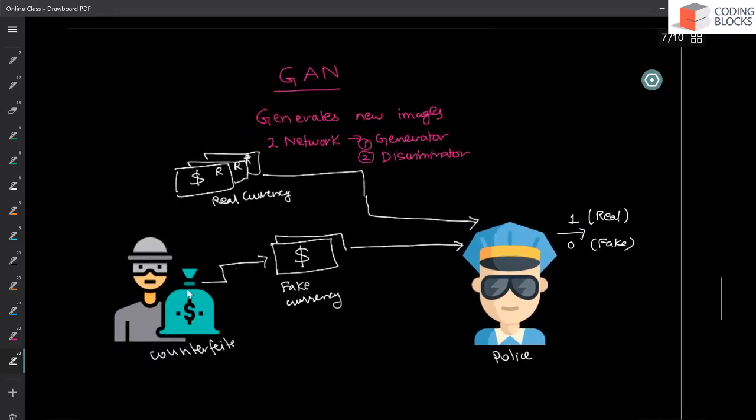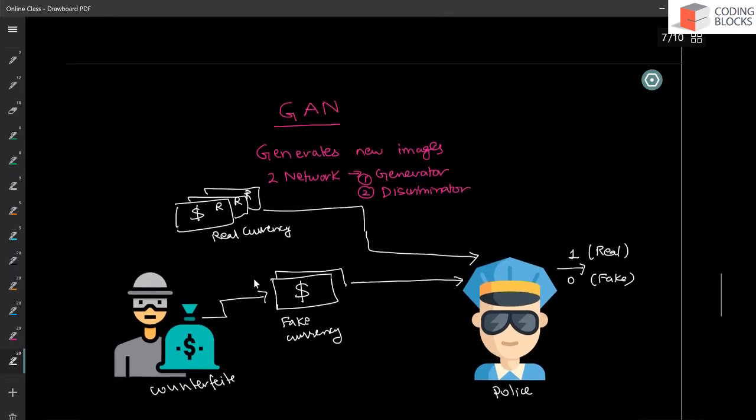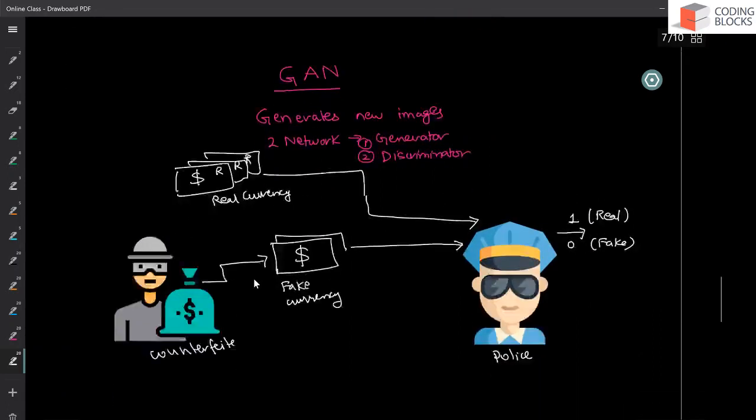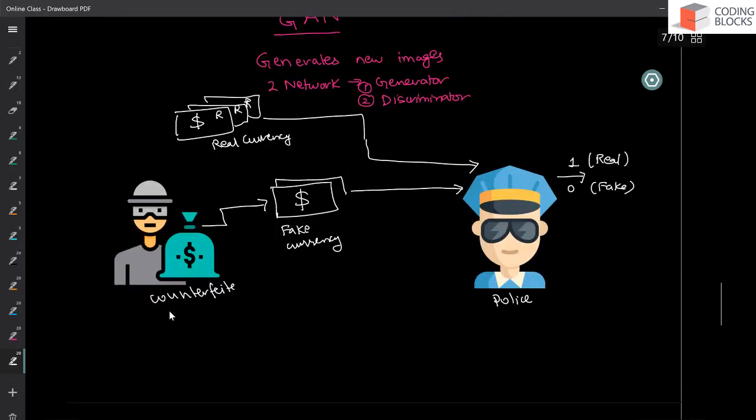So what is going to happen? And the goal of the counterfeiter is to make currency. So the goal of this part is now called discriminator because it discriminates between two types of currencies, real or the fake currency and you have counterfeiter. And this is basically a generator.